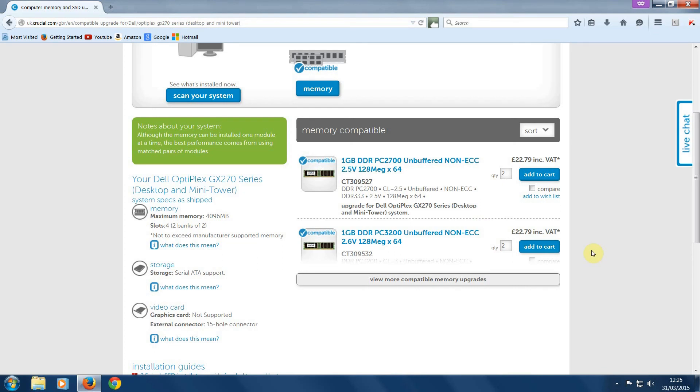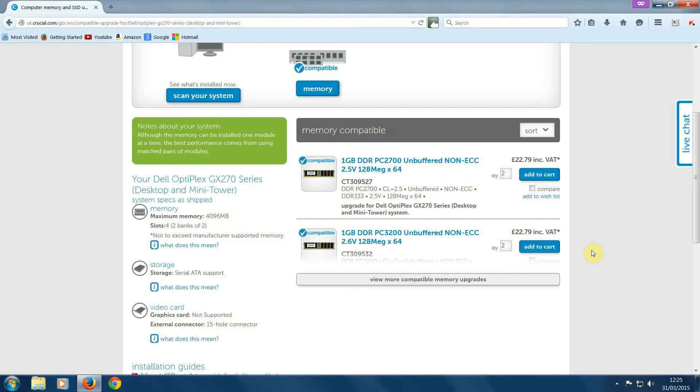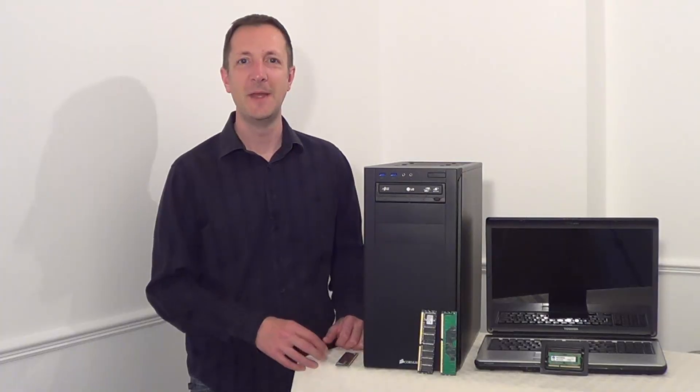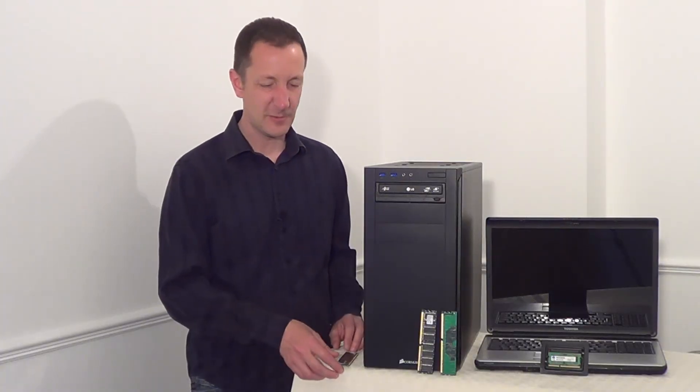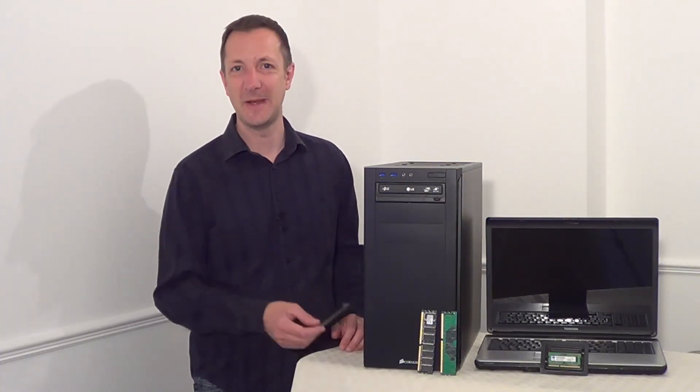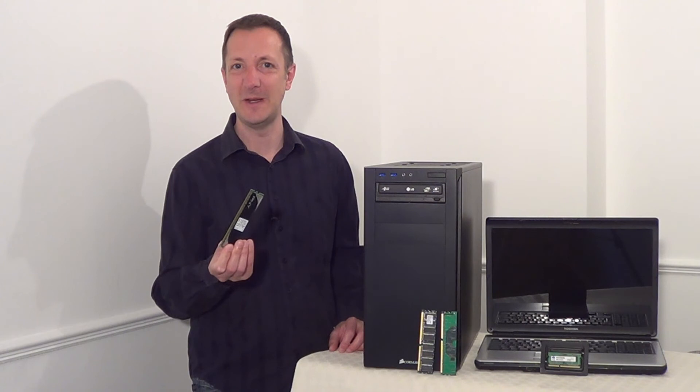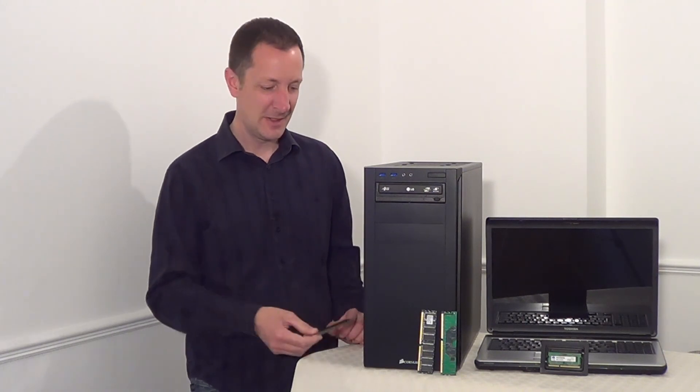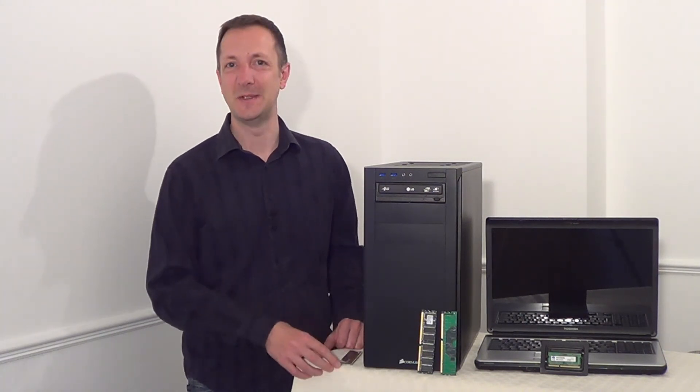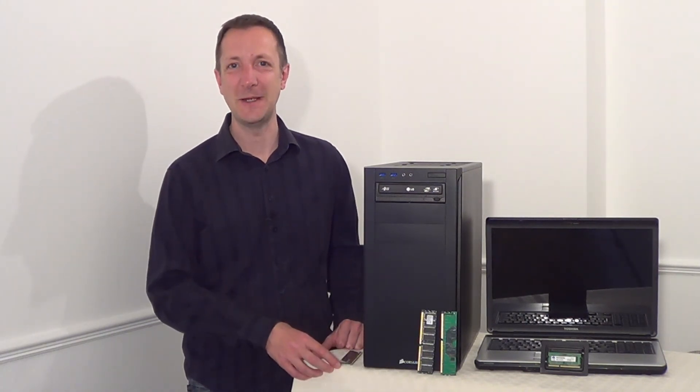By the way, there are other memory scanners out there that you can use instead of this one. This is just one I've picked out to show you as an example. So that's three ways on how to discover your computer's memory limit. So that's it for today. Thanks for watching. See you next time.